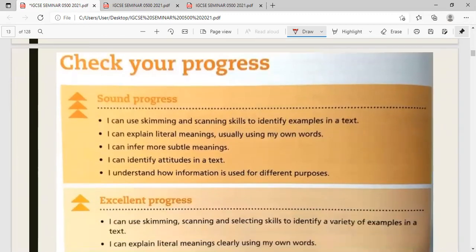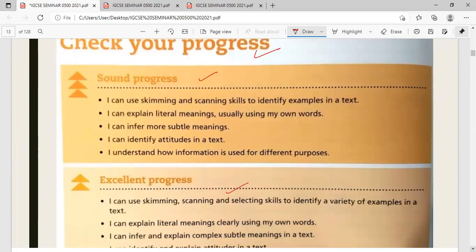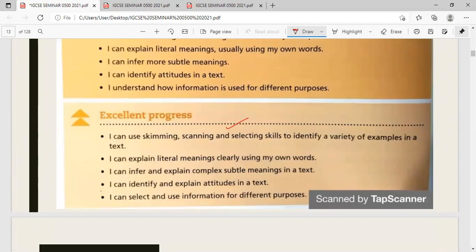You can check your progress using key point ideas. If you have understood this well, you have acquired excellent progress in answering reading comprehension questions — demonstrating ability to skim, scan and select, explain literal meaning in your own words, infer complex meaning, identify attitudes, and select information for different purposes.